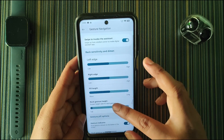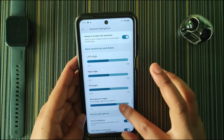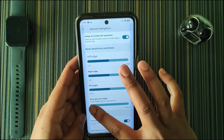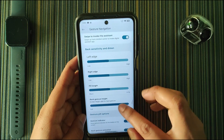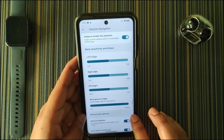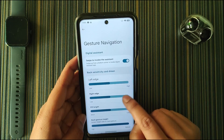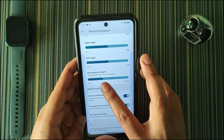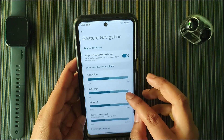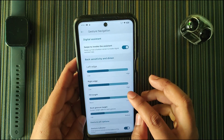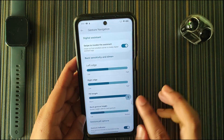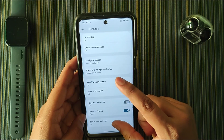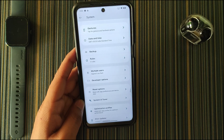You can customize pill length and back gesture height. If you set the back gesture height to full, the gesture will only work in that section and not elsewhere on the screen. I prefer to keep it at the default, but you can customize the pill length as well. Moving on, we also have 'Lift to check phone.'